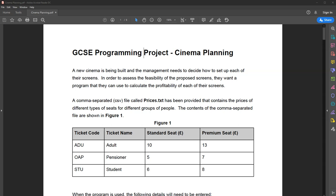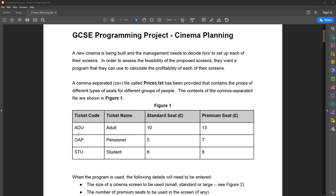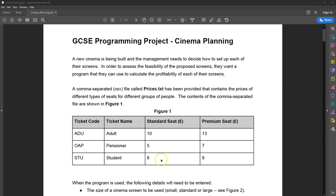The idea is that you are going to create a program that calculates how profitable a particular type of cinema screen would be depending on a given situation — for example, how many adults there are, how many pensioners, how many students, and what kind of seats they are using, whether it's a standard seat or a premium seat. We've got three types of tickets: adult, pensioner, and student.